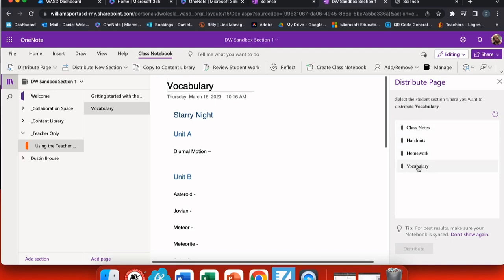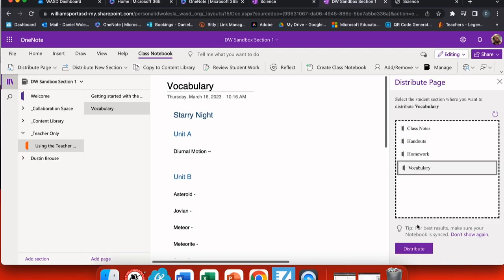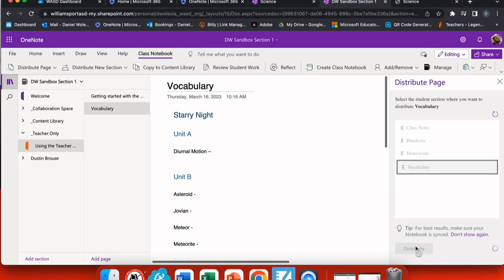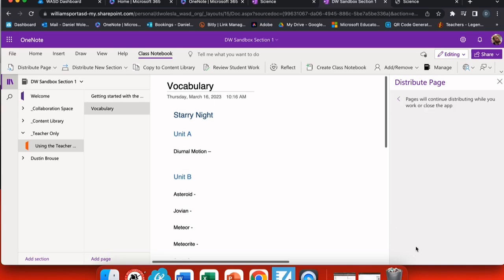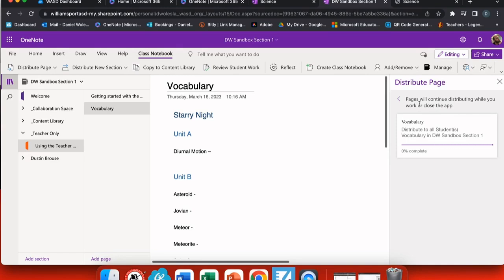Now I can choose where I want this to go in my students' notebook. You can see that I have the four sections listed that I have in my student notebook, and I'm going to put this in vocabulary. It takes just a quick moment, and there you see it's done.